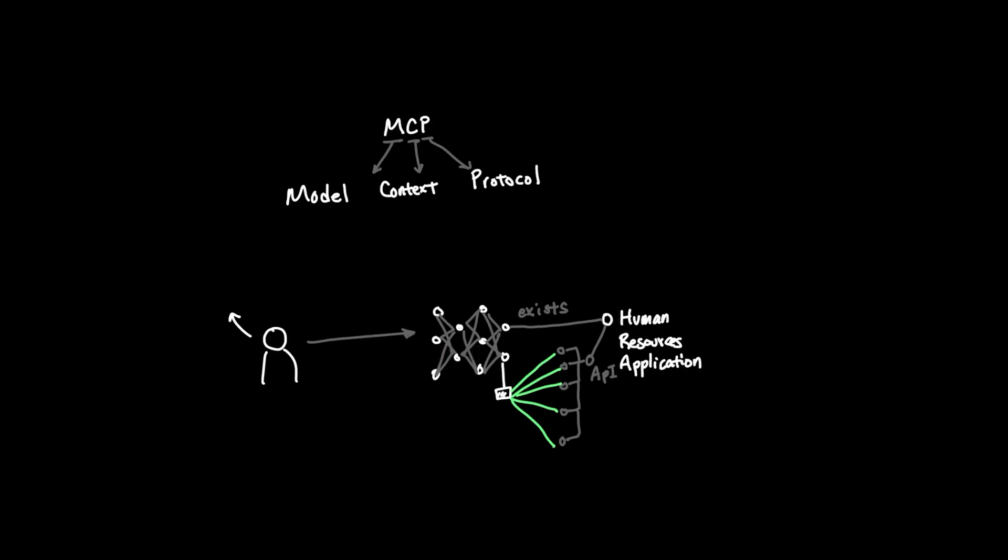And now you're starting to have the nightmare with the N times N problem from earlier, where repeating this type of setup for every agent for every tool is starting to become a huge problem.